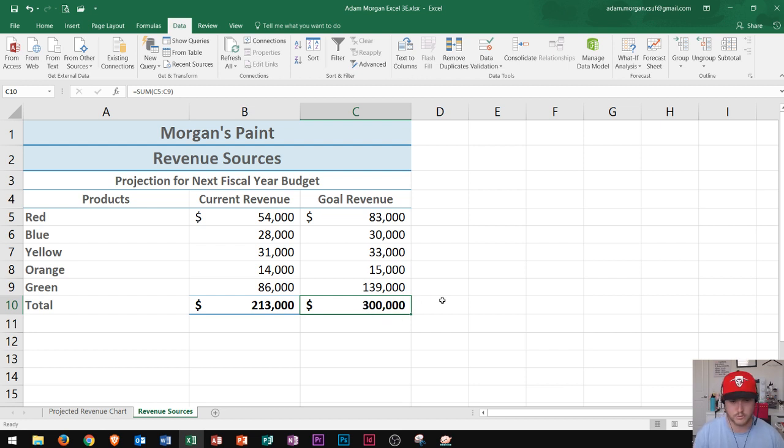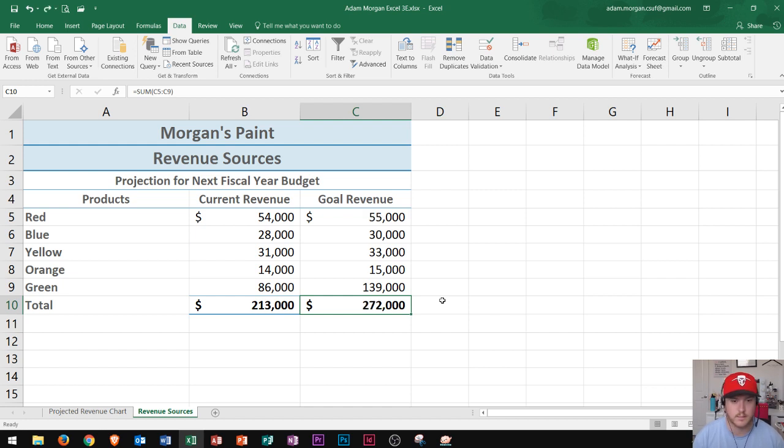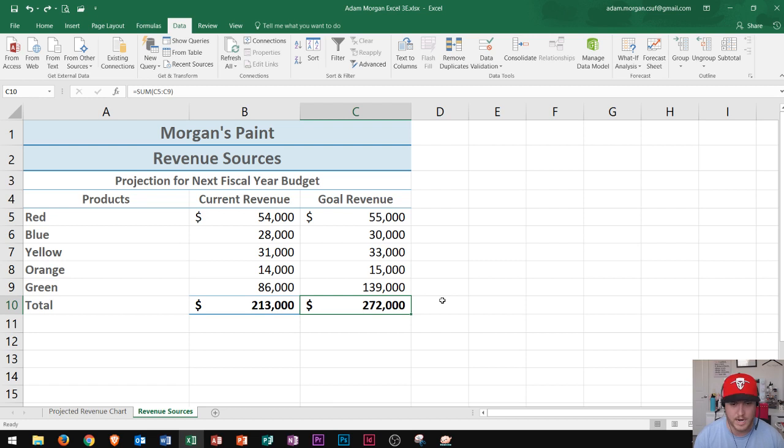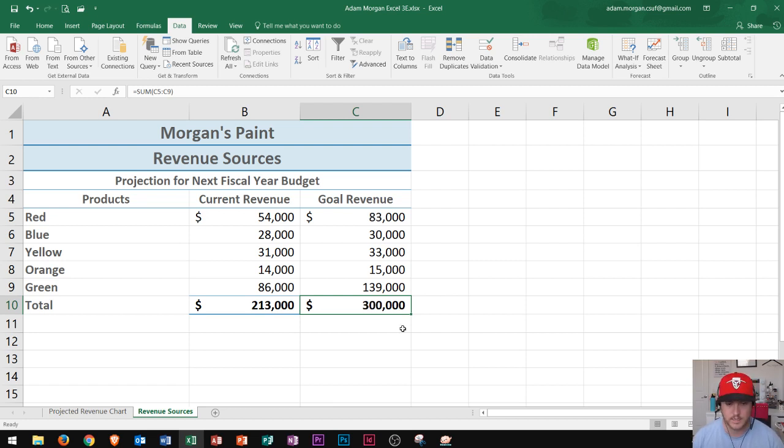So again, I'll do a CTRL-Z so that you can see before. Before it looked like this, and this was $55,000 would bring me to $272,000. After I ran the Goal Seek, you can see it jumped up to $83,000 to again hit our goal of $300,000 in total revenue.